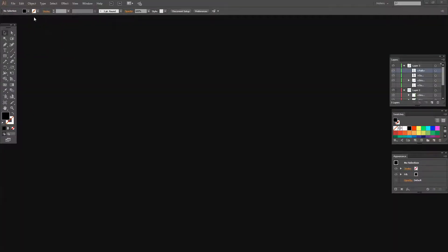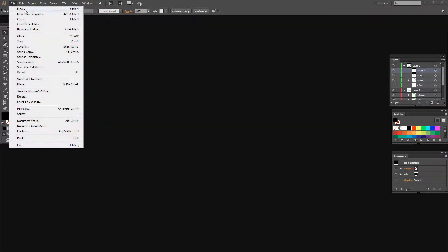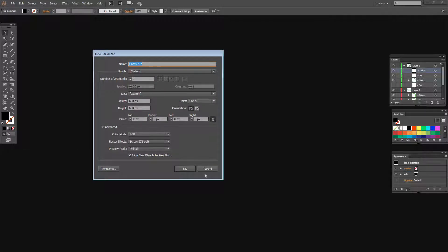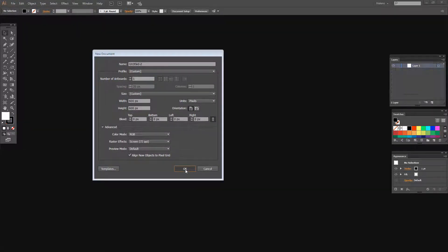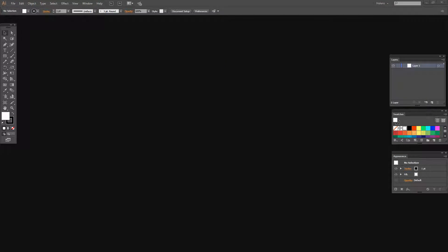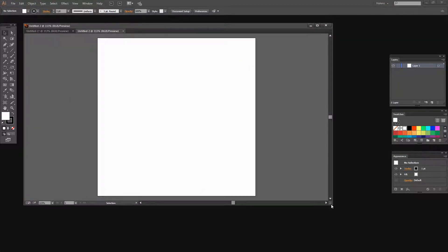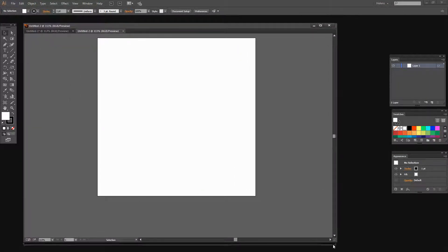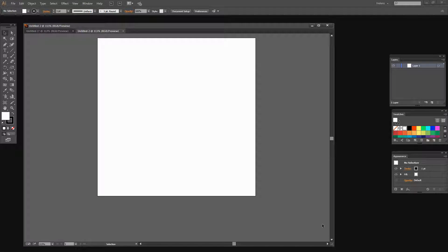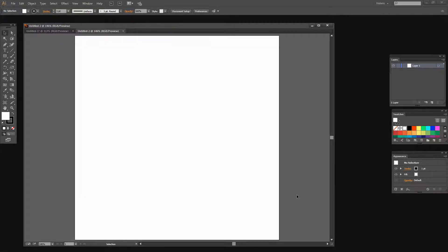To get started creating our stitch effect, we're going to create a new document. So I'm just going to choose File and New. I'm just going to create a 600 pixel square document — it doesn't really matter what size document you're working with. Let's just bring the document in here and I'm going to enlarge it by pressing Control 0.